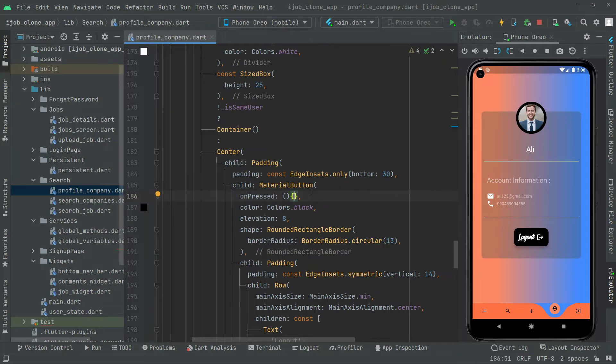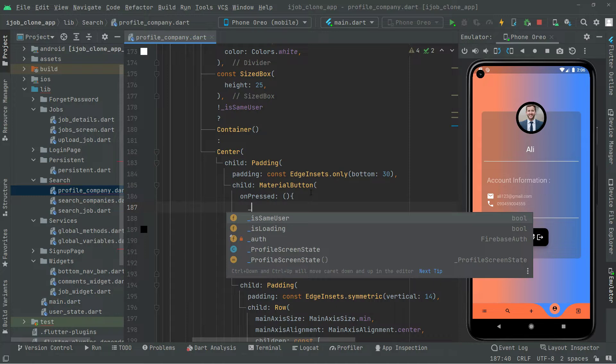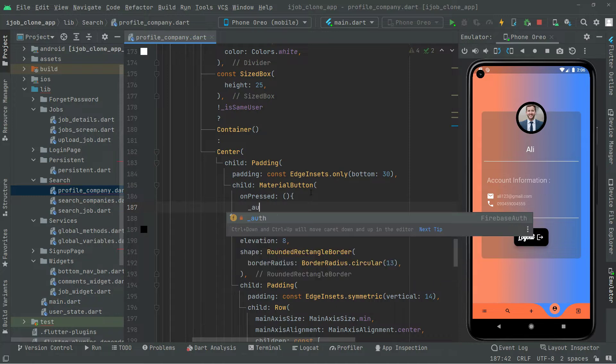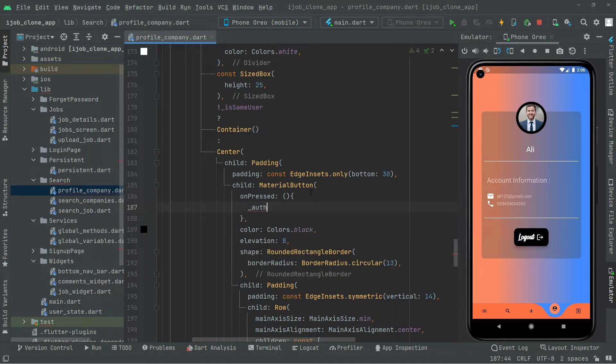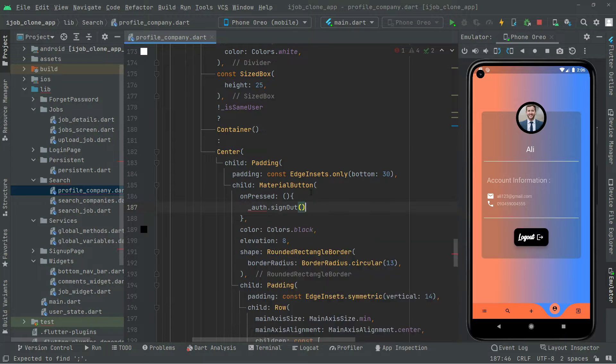Now jump right in this onPress event. What I'll say, we will check the authentication. There we go, auth. And we will just simply sign out the user. So in here, dot sign out. That is going to be the authentication to just sign out the user.